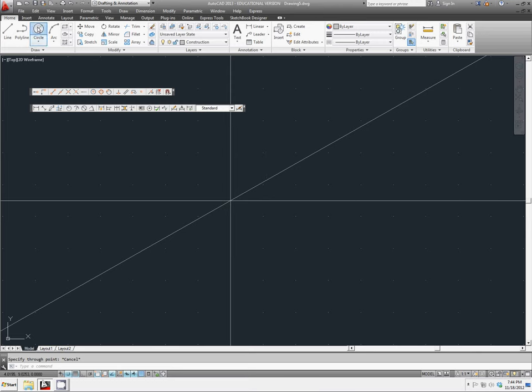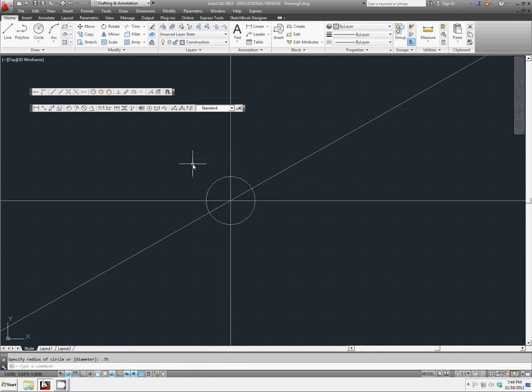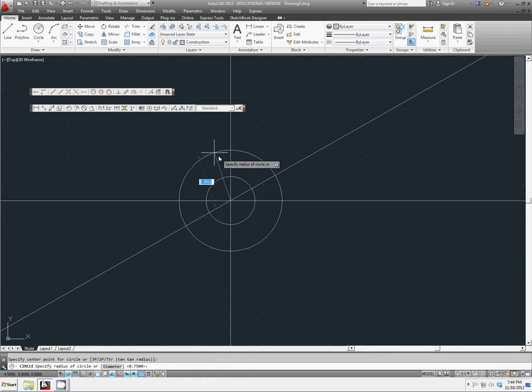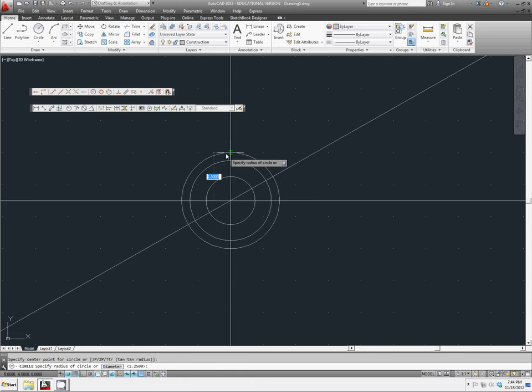We're going to make a series of circles, all starting from the center point. The first one is going to have a radius of 0.75. We will have another one with a radius of 1.25. A third circle with a radius of 2.